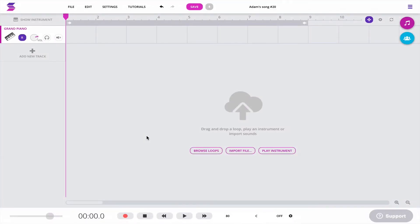Hi everybody, Adam here from Soundtrap, and welcome back to tip of the week number three. We released a new feature that a lot of you guys have been asking for, which is the reverse feature.